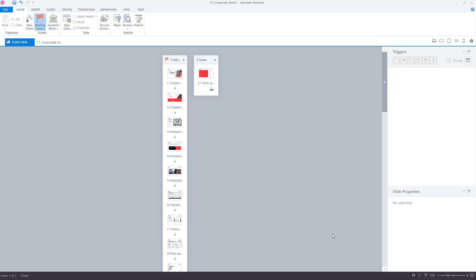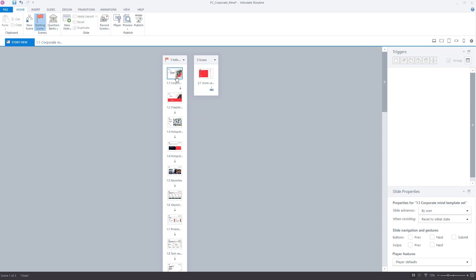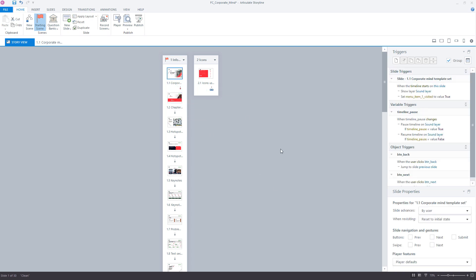If you want the Previous and Next buttons to be visible, check the Previous and Next button checkboxes in the Slide Navigation and Gestures section for the slides in question.